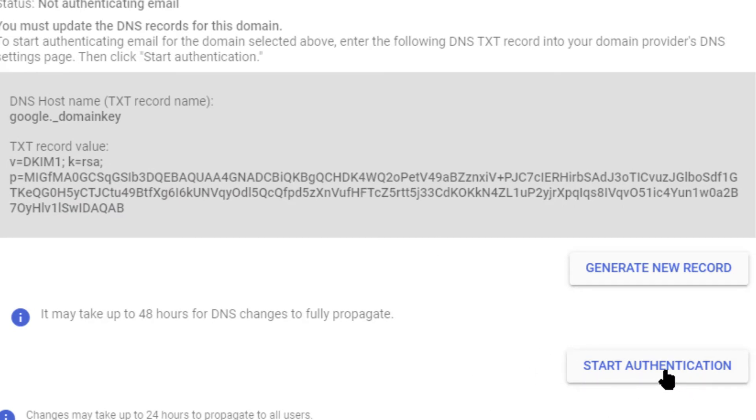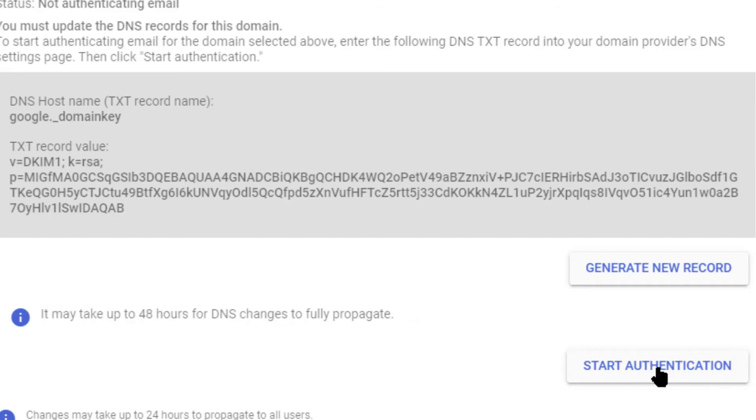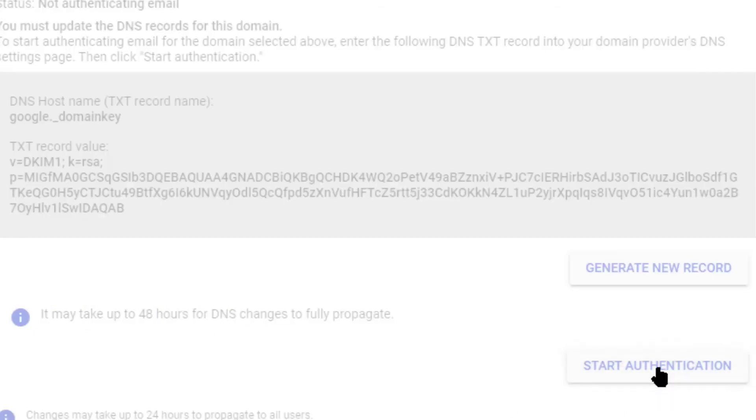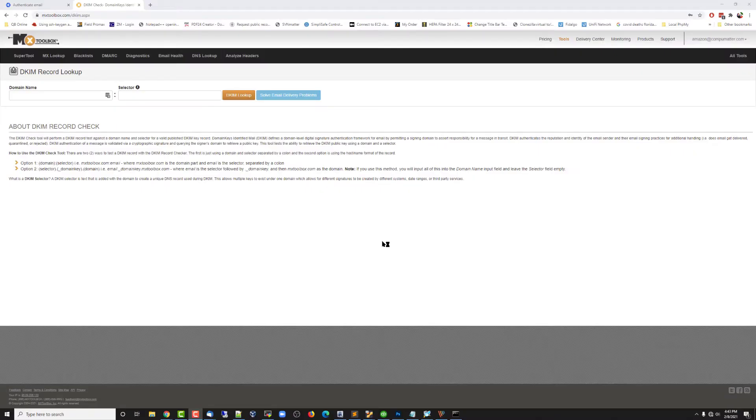That starts the process and you notice it says it may take up to 48 hours for DNS to fully propagate. And that is all, that's the end of the process.